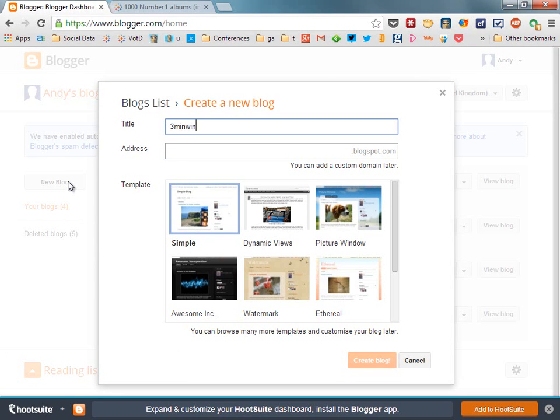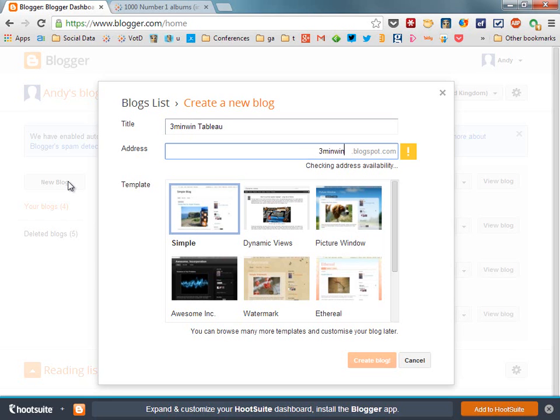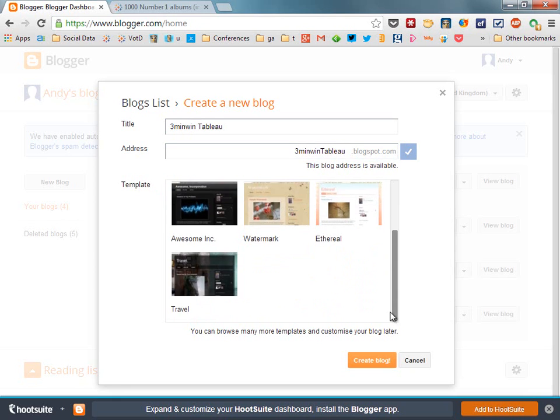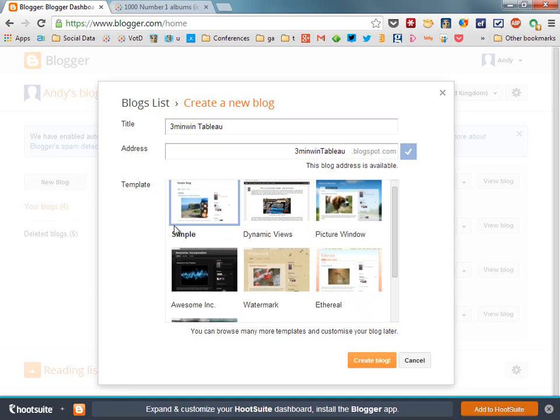give it a name, three minute win Tableau, that's the title of my blog, let's put in a space and an address, three minute win Tableau dot blogspot dot com. Great, I can choose a template, for now I'm going to just click the simple one and create a blog. That's it,